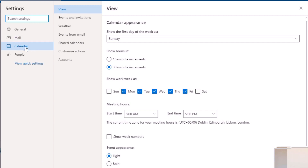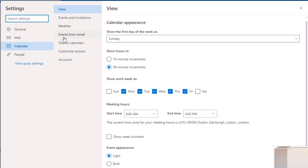This will load up all of the settings for Outlook. You'll have General, Mail, Calendar, and People. We want Calendar, so make sure that's selected. Inside the subsection you have View Events, Weather, Events from Emails, Shared Calendar, Customized Actions, and Accounts. We want to open the Shared Calendar options.